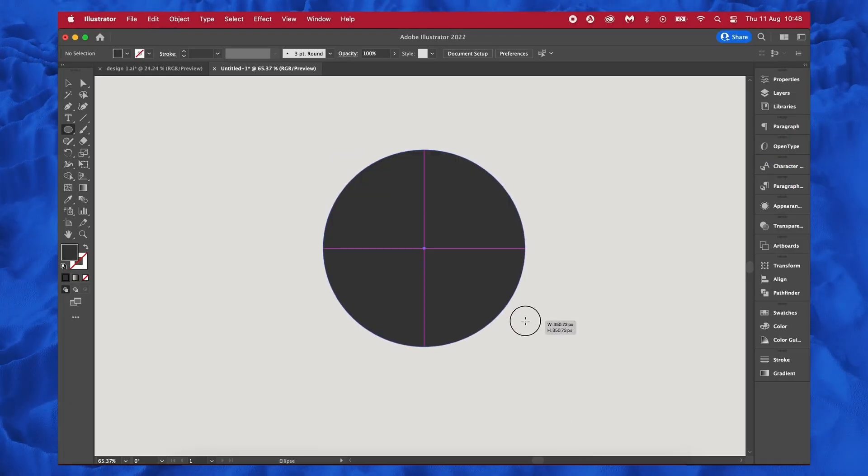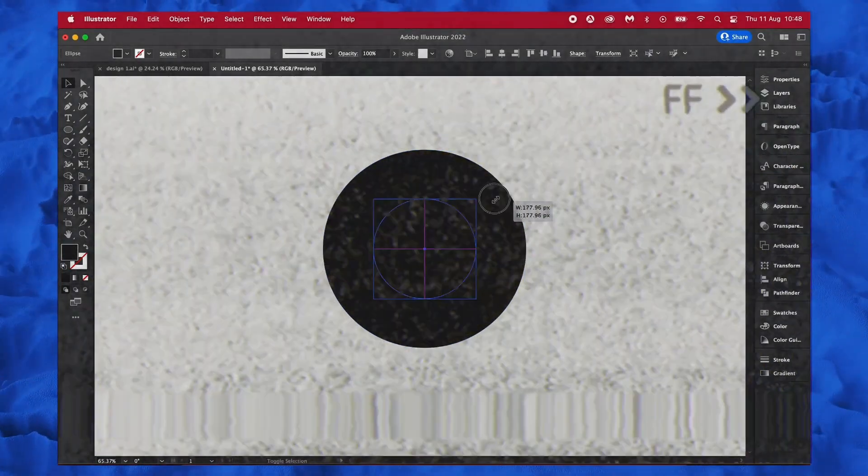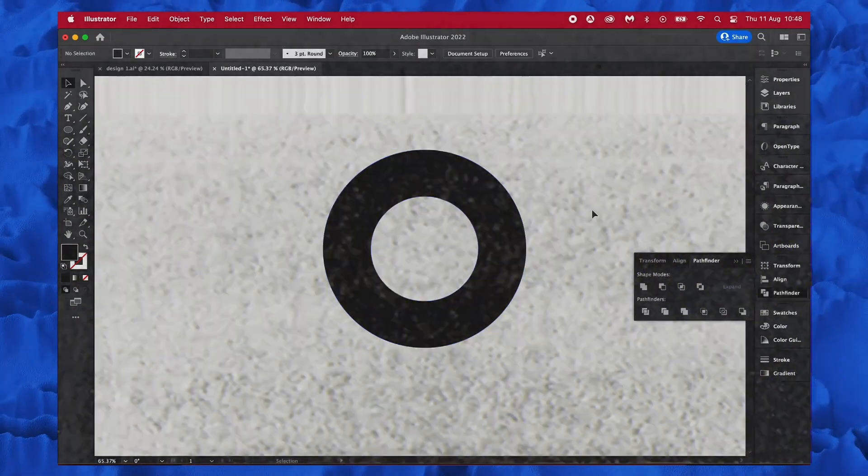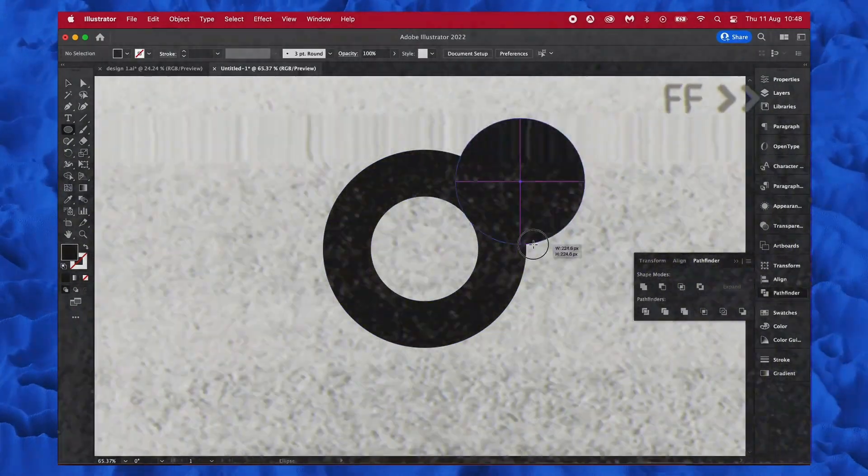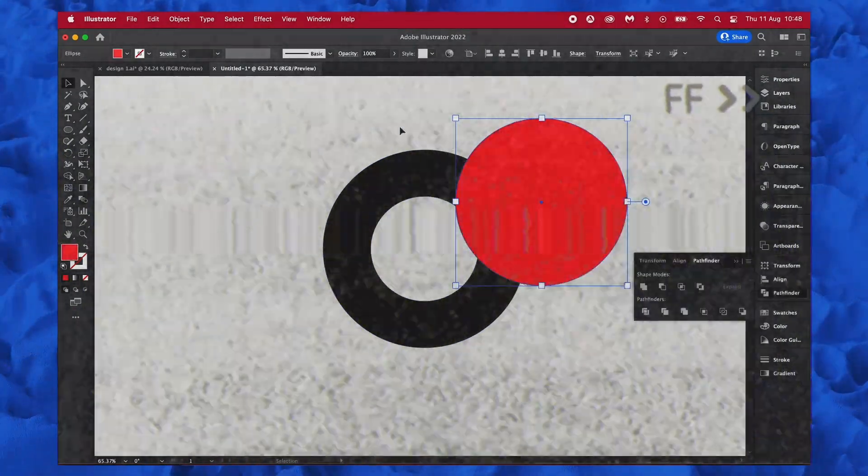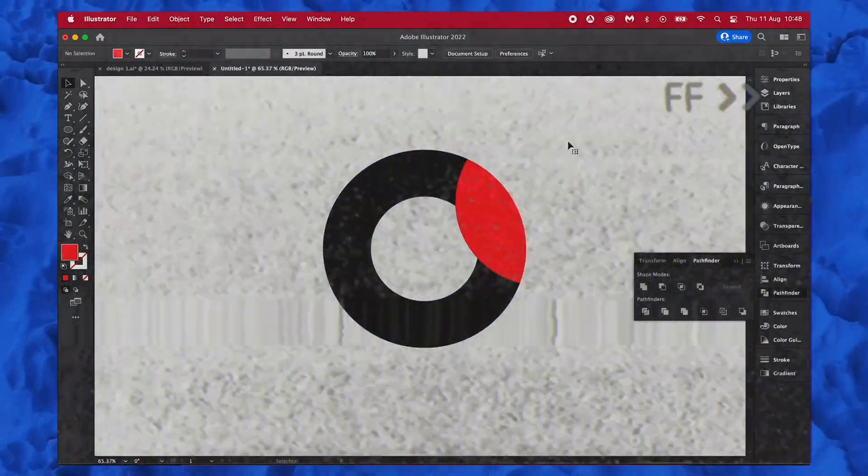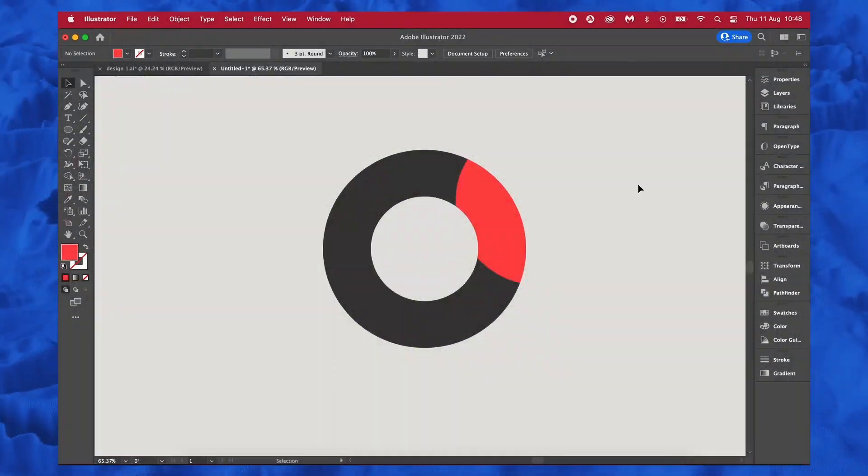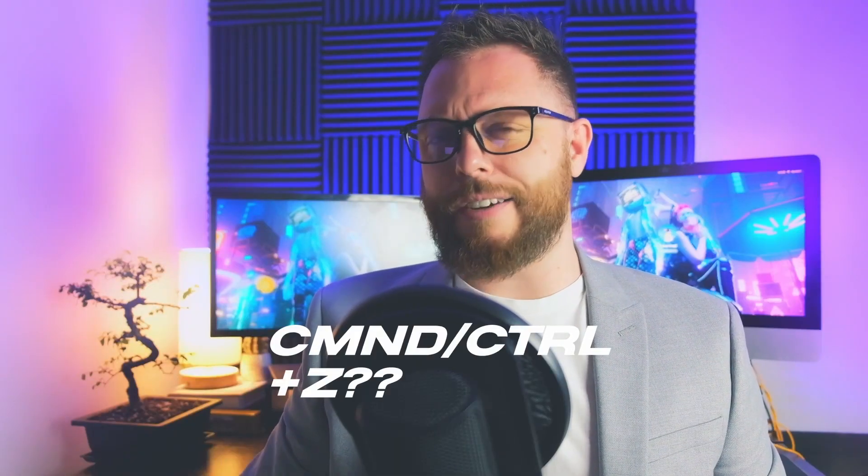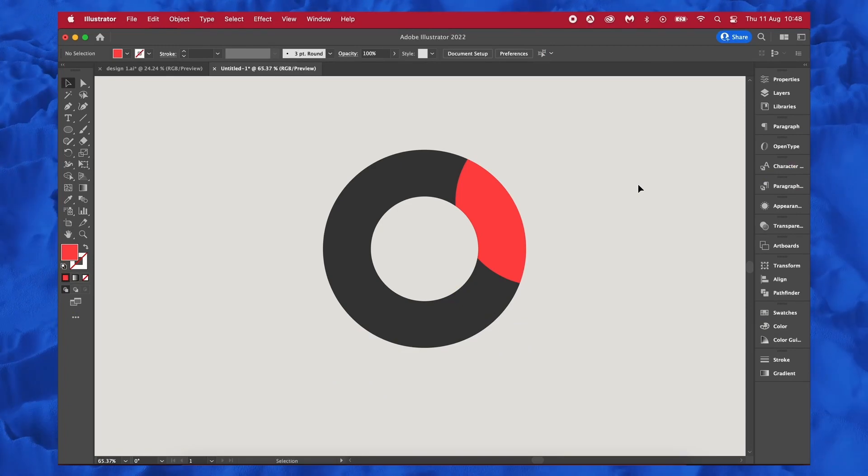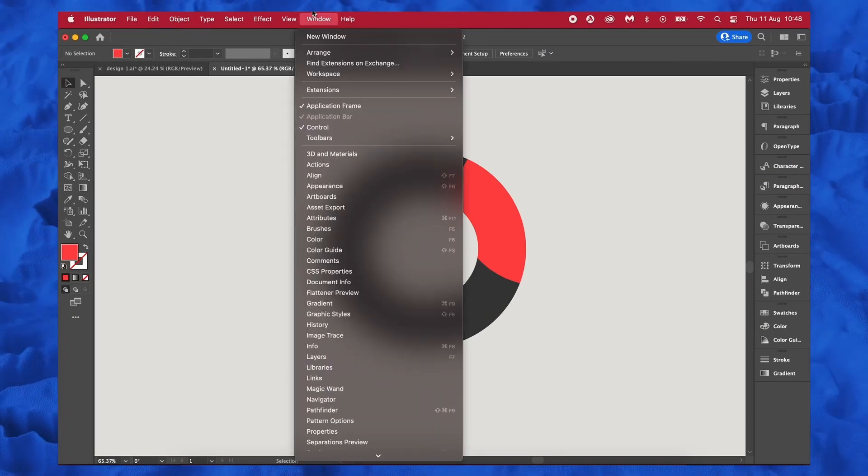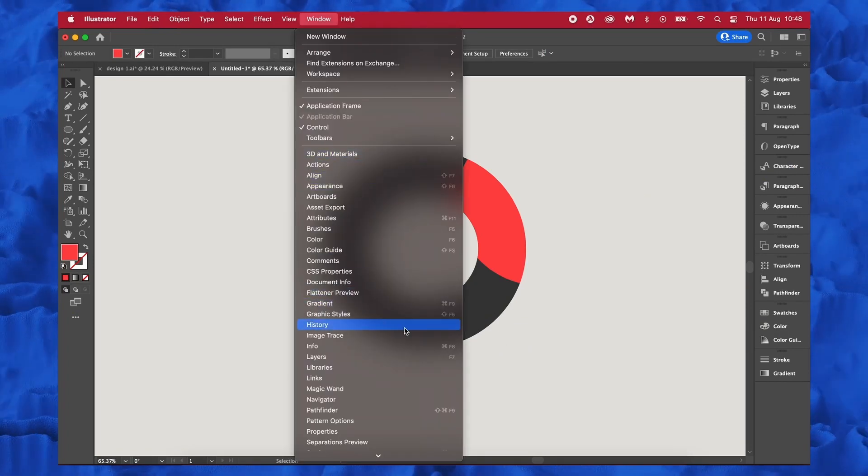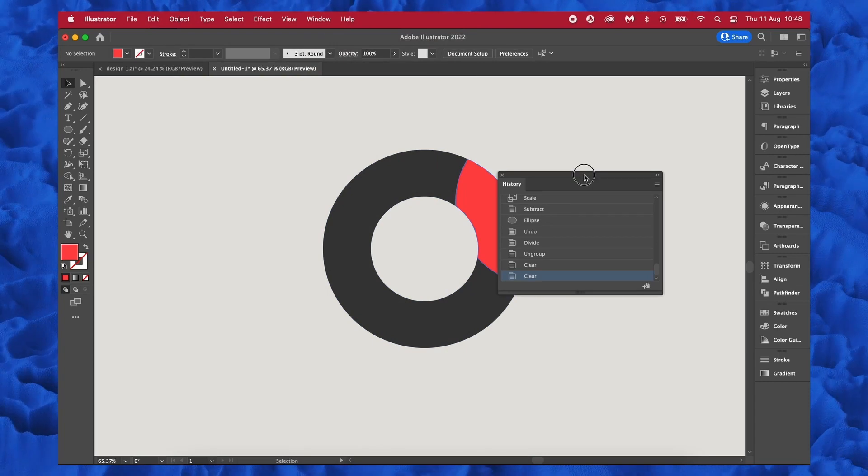Let's say I'm just happily working away on my design right here, and at some point I want to head back in time to revisit a specific part of the process or simply to undo something I did incorrectly. Command or Control Z, right? Not anymore. With the newest Illustrator update, we now have a handy history panel which we can literally scroll over and jump to any point in my design process.